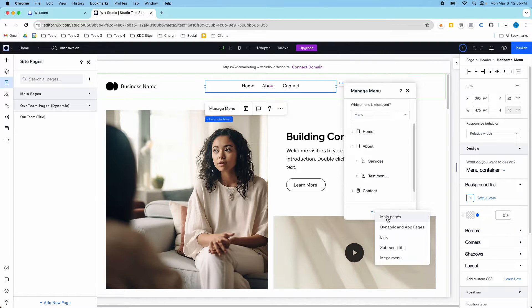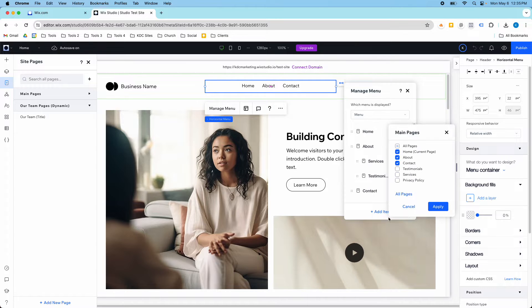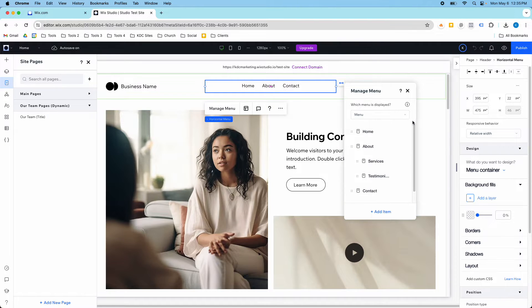Maybe it's a main page, maybe it's just a link or a sub-menu title, or maybe you want to create a mega menu. Main pages is going to be the most common, and then you can select those and add them in and they'll show up in your menu.